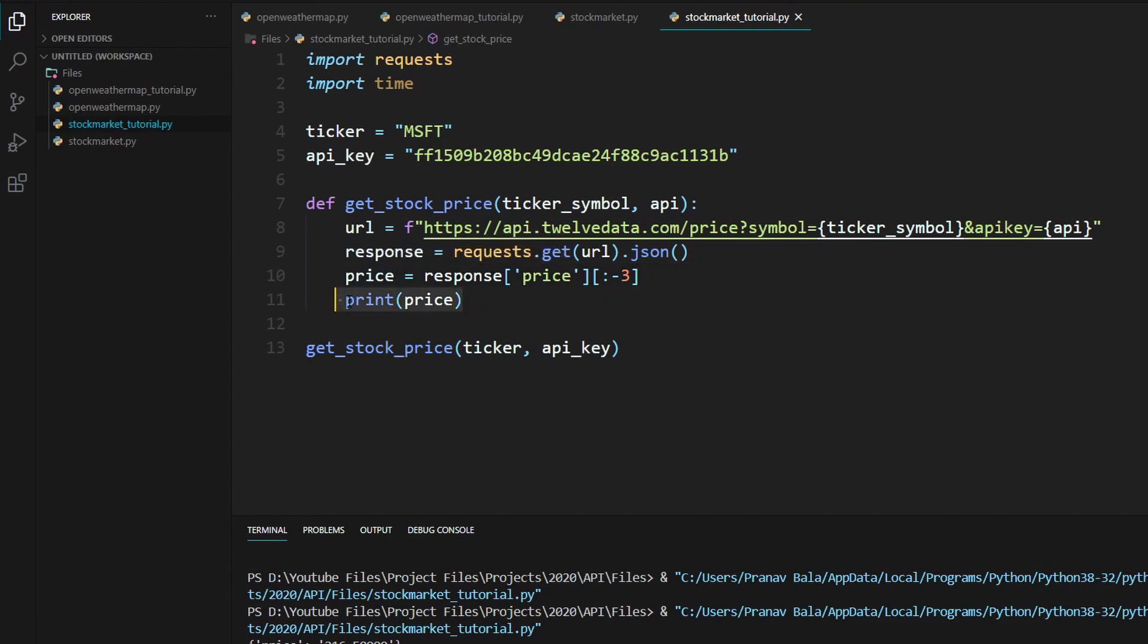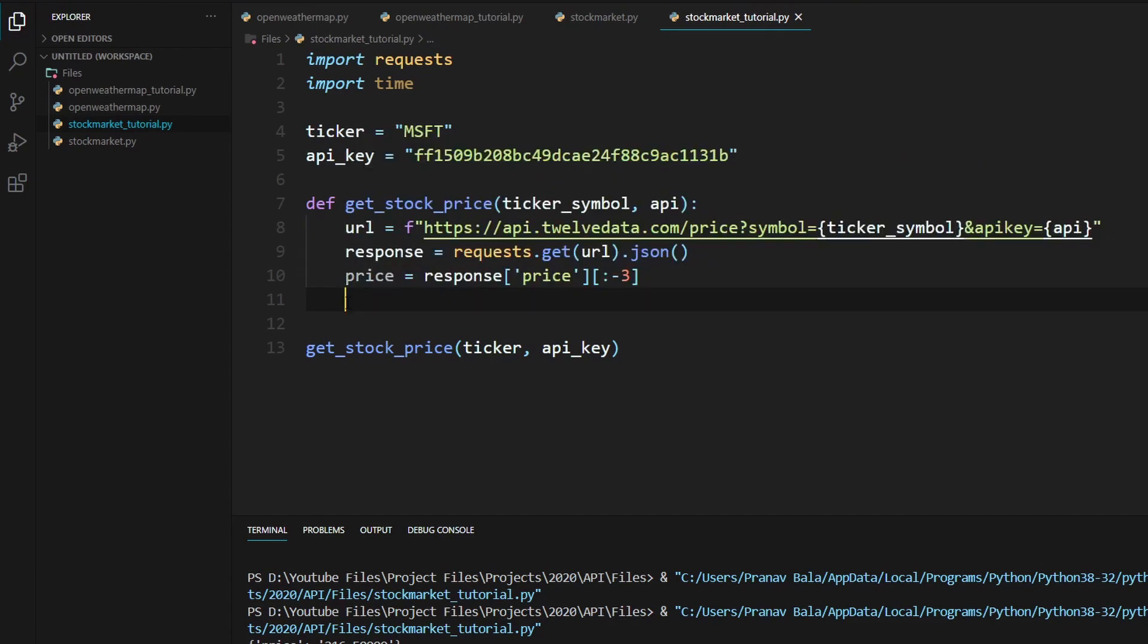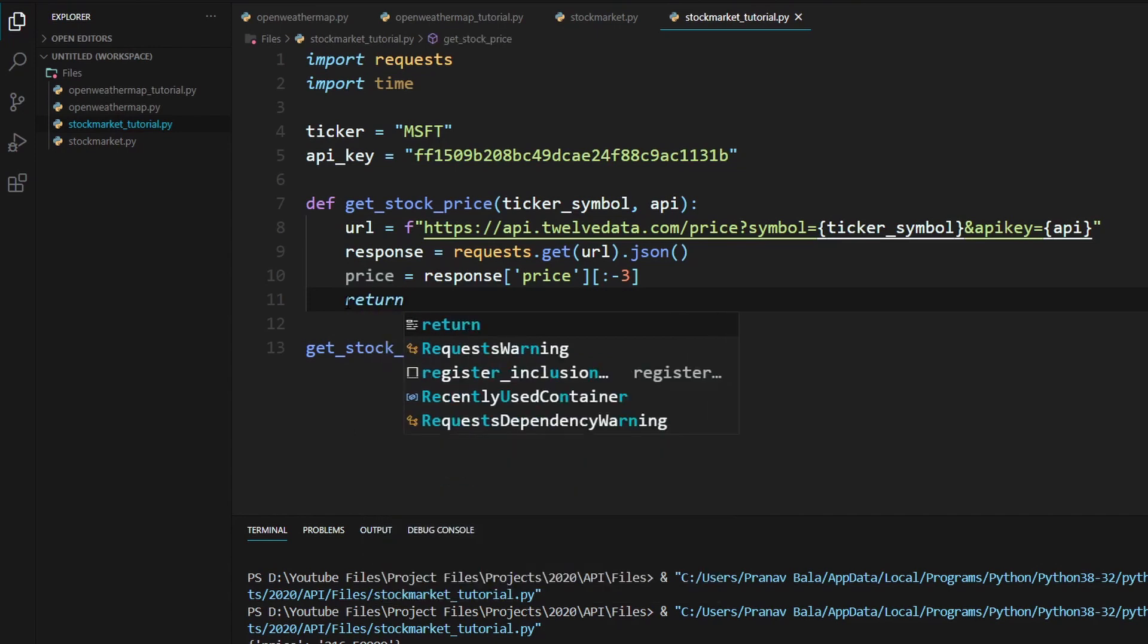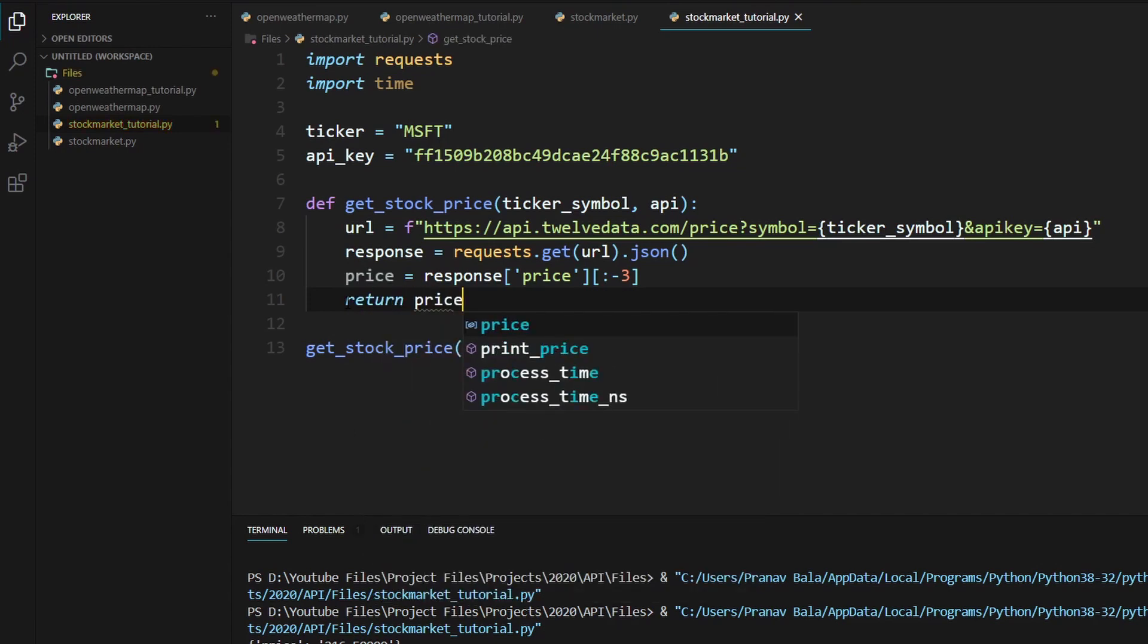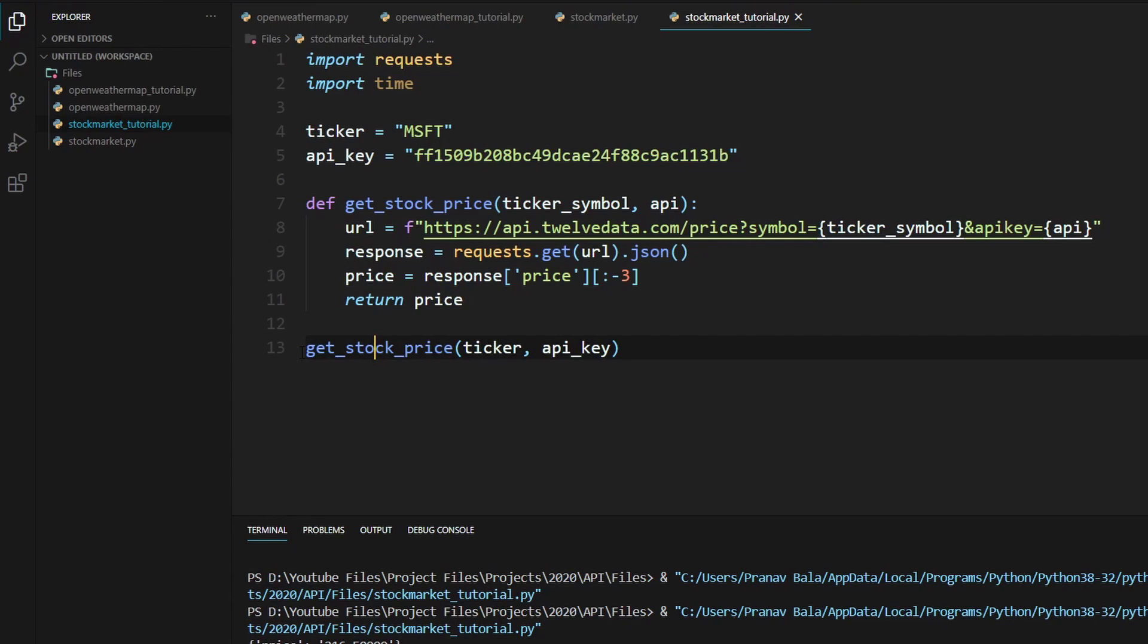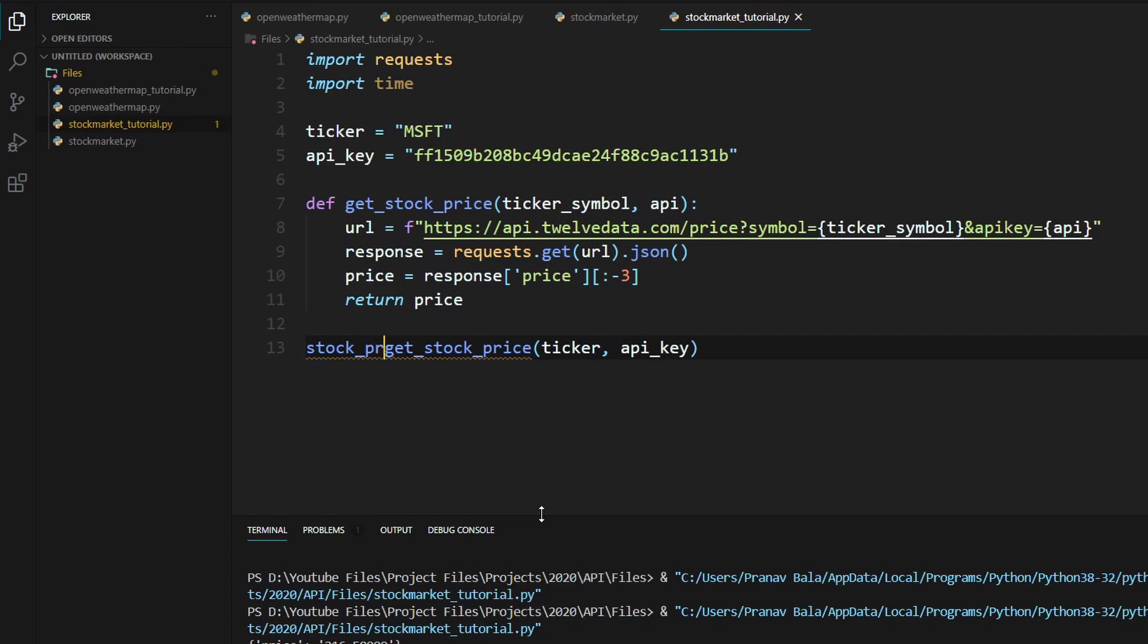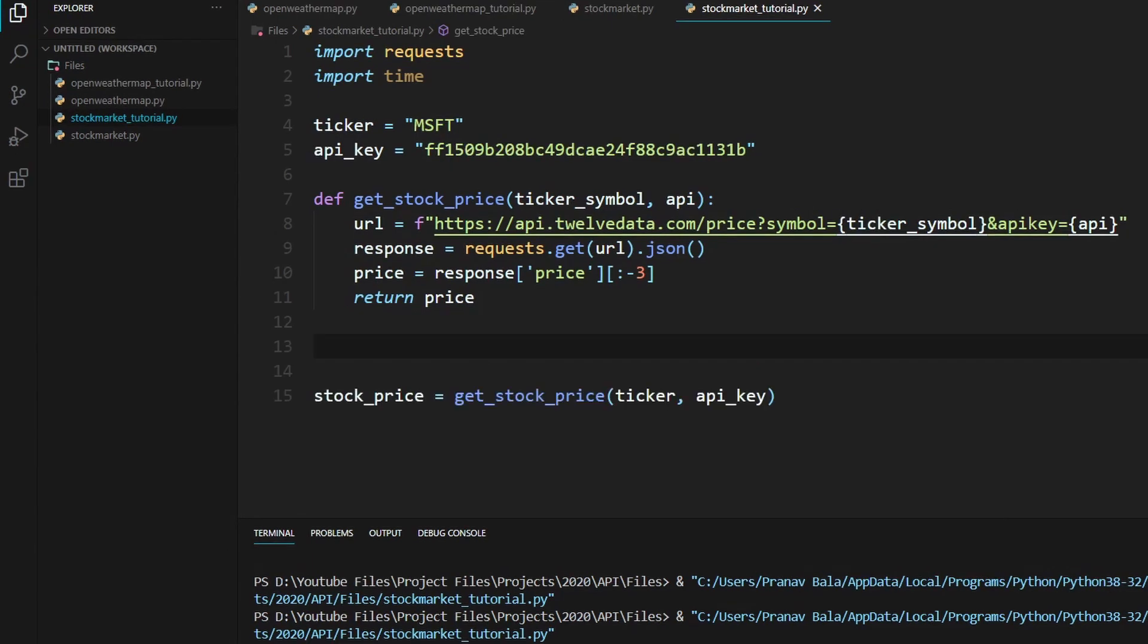So instead of getting the stock price now, instead of printing it, we need to return this. So return and we'll return the price. So that way we can actually manipulate this price later on in the code. So now we can just go down and just type in stock_price equals this get_stock_price function call.